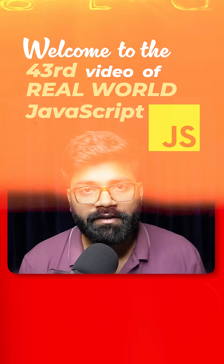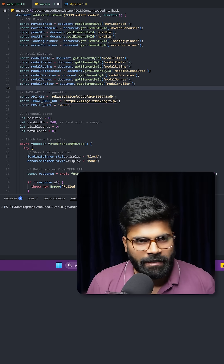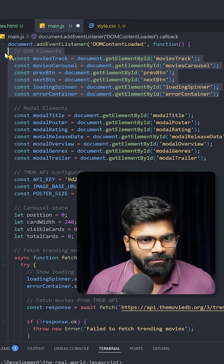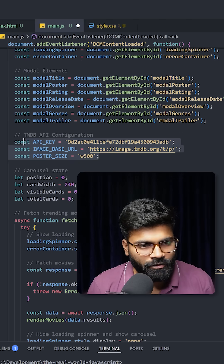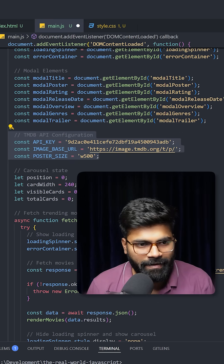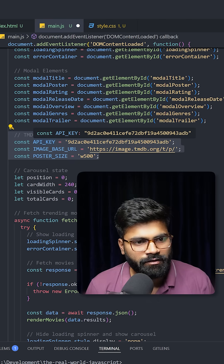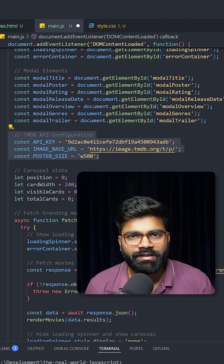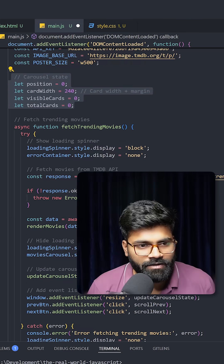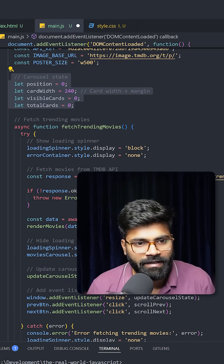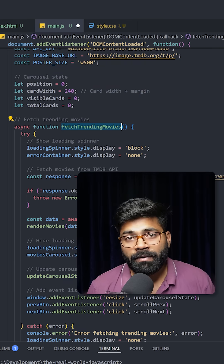Here we are grabbing our HTML elements, and after that we are setting our constants — that is the API key, image base URL, and the poster size.